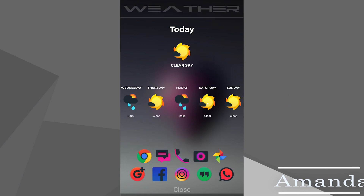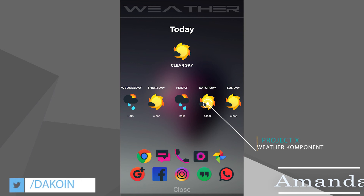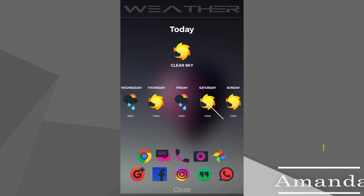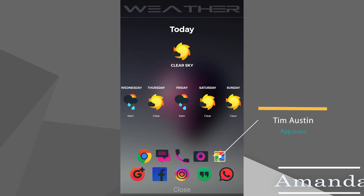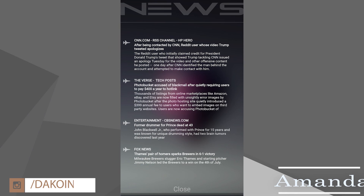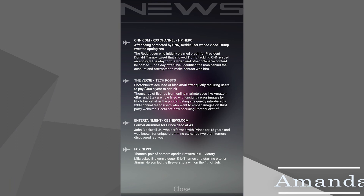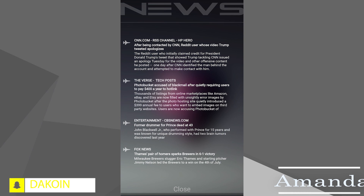The fourth screen is the weather screen, which not only has the weather for the current day but for the next five days as well. This component is called Project X Weather Component, and below that we have a few favorite apps — icons by Tim Austin. The final screen is the RSS News Feed page, where she follows a few of her favorite websites. Overall, this is a pretty clean and modern looking setup that not only looks good but serves some function as well. Great setup, Amanda. Thanks for entering.